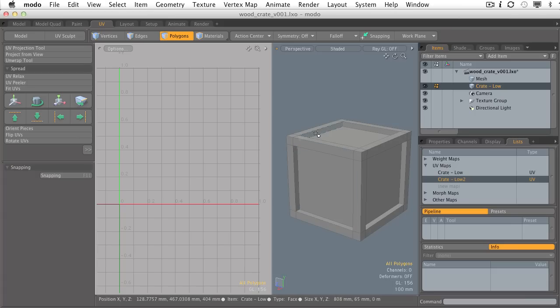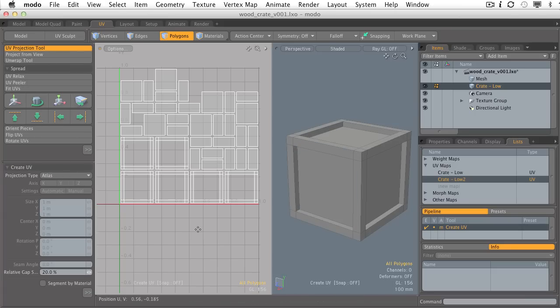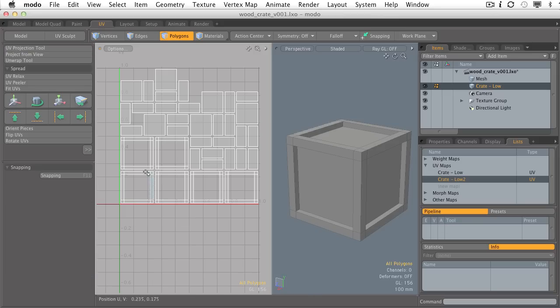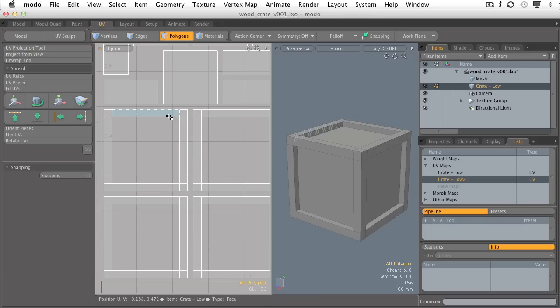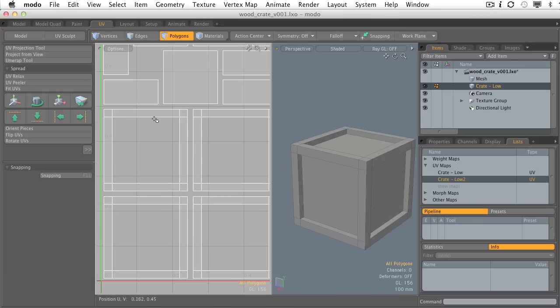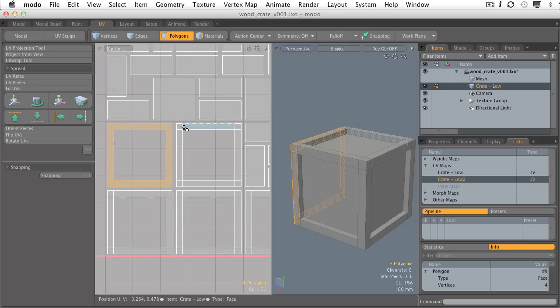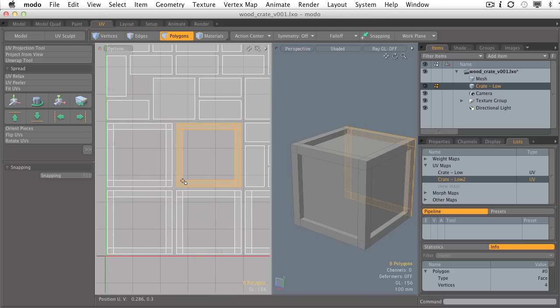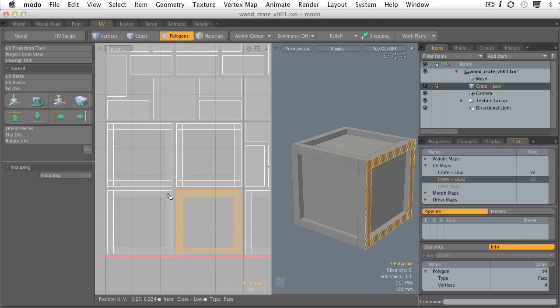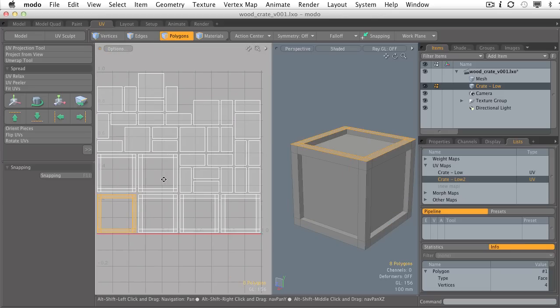Now on the surface, it might seem like using the Atlas projection type is our way to go, but check it out. It did a fantastic job. It went in and analyzed all the surfaces and did a pretty good job of dividing up my entire mesh into different UV islands.